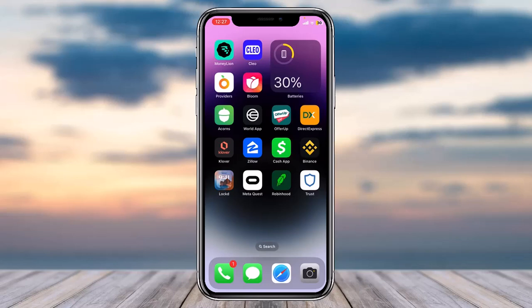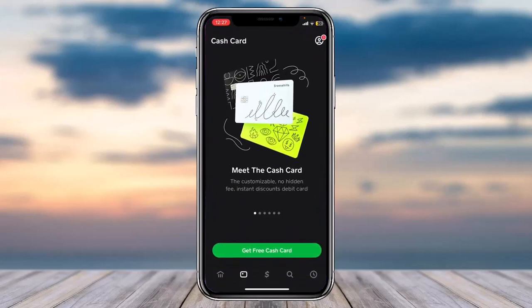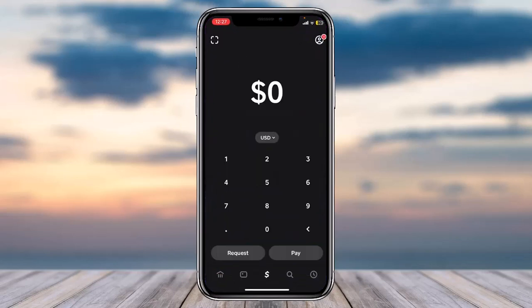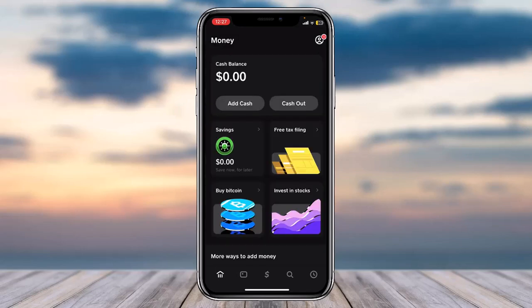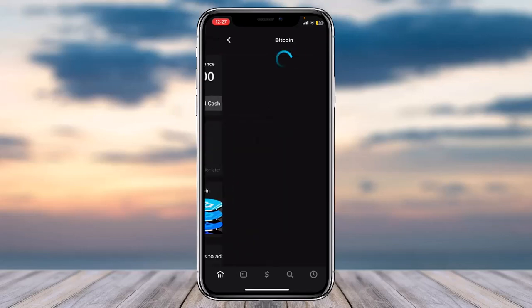First of all, open up the Cash App on your mobile device. Once you've done that, simply tap on the bank-like icon on the bottom left corner of the screen, or if you have some cash balance it'll simply show up as some dollars over there. Once you've done that, simply tap on the option Buy Bitcoin.